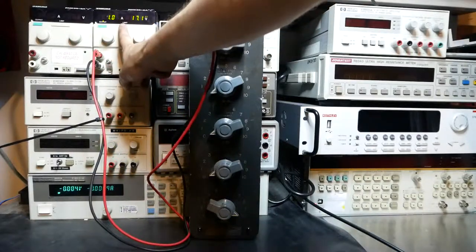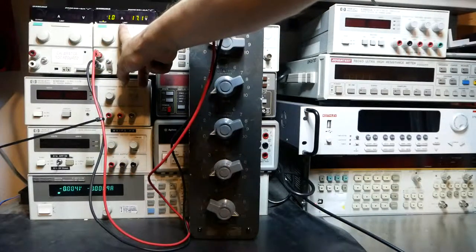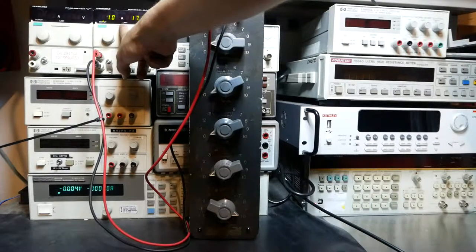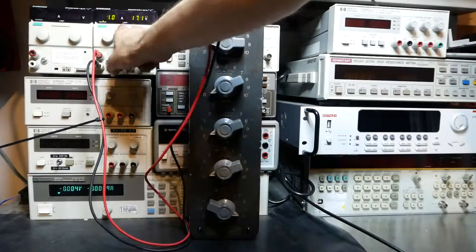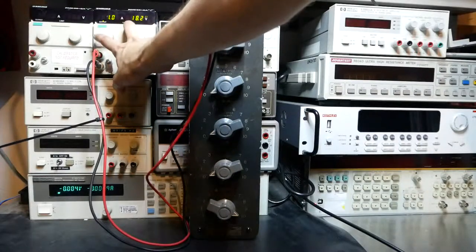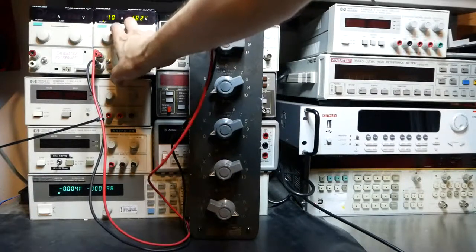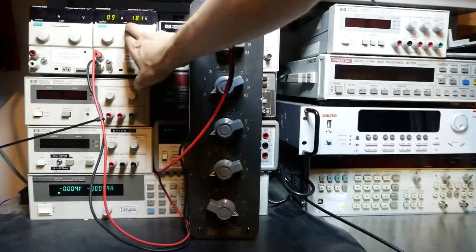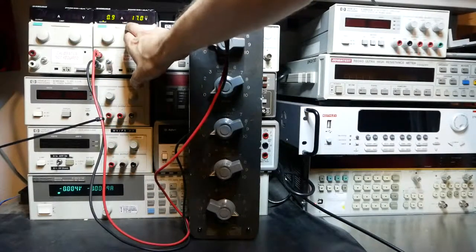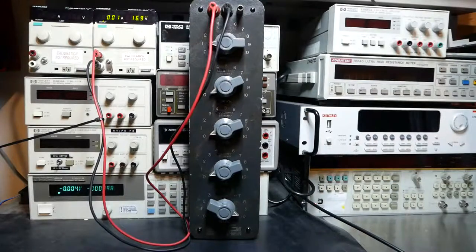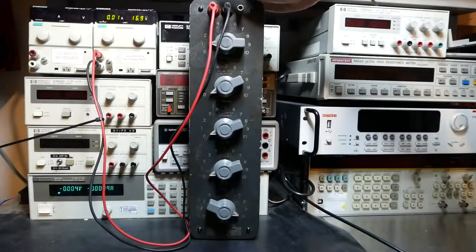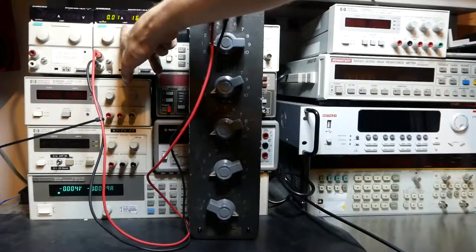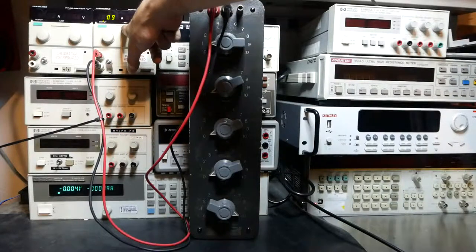So here we can see we're set to 1.0 amps and 17.1 volts. This doesn't change anything that's outputted. It just shows you what the limit is set to. And if you see, I can actually change what the current and voltage limits are set to. The limit switch will tell me what that setting is. The actual output will depend on the load, but this will show you what the limit is currently set to.